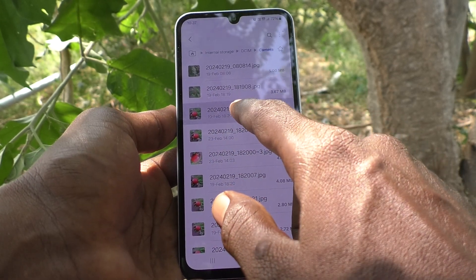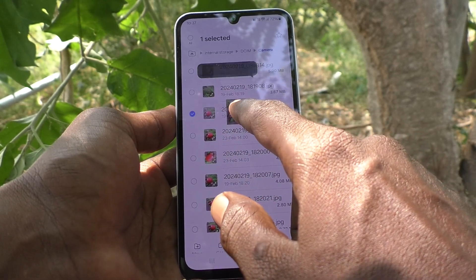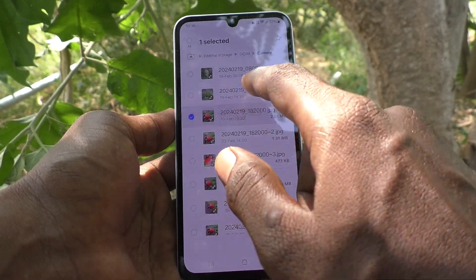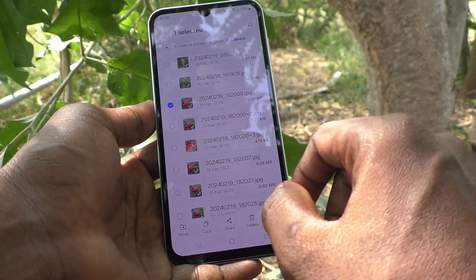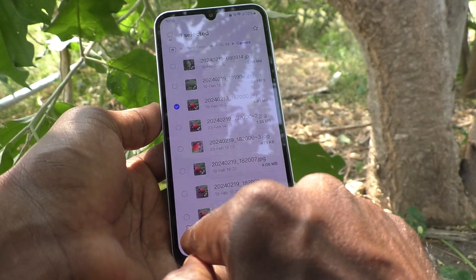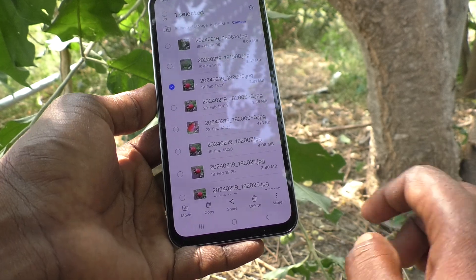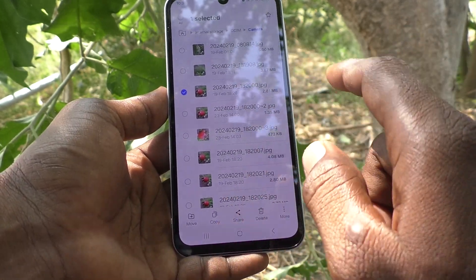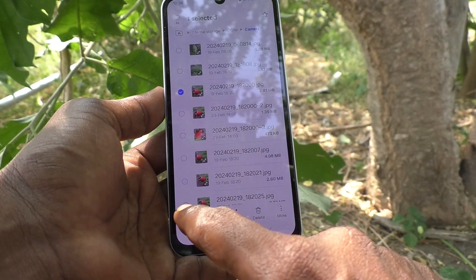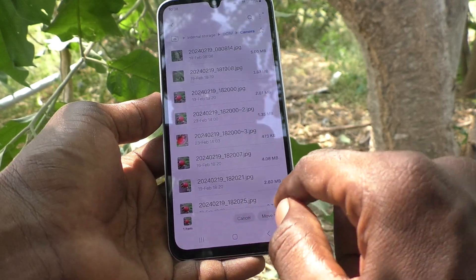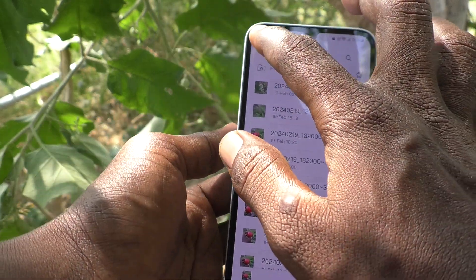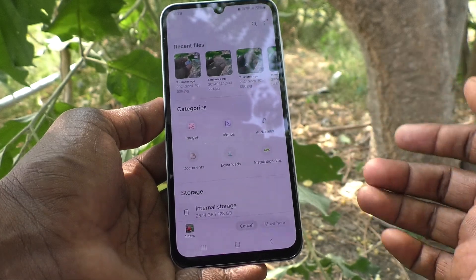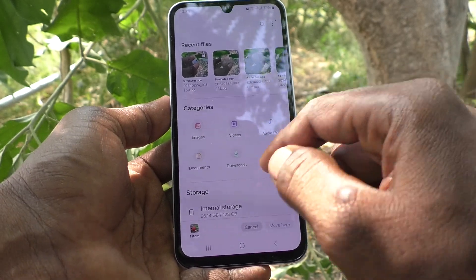This is the photo I would like to move. Just long press on that particular file or photo, and click on Move. You will find the Move option after long pressing on that particular file. Click on Move, and now select the desired location in the SD card.